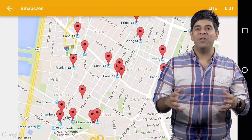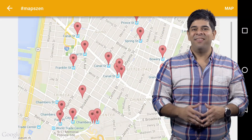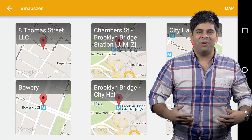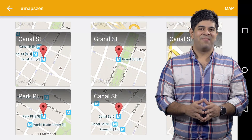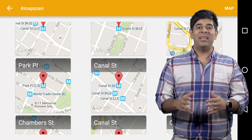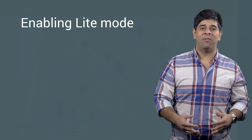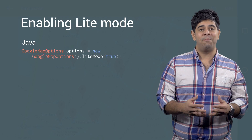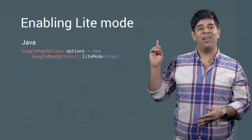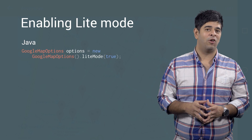Light Mode makes it possible to show lists of maps. They're just images, so you can instantiate many of these. Best of all, enabling Light Mode is simple. On creation, simply specify Light Mode in the Google Maps Options object.